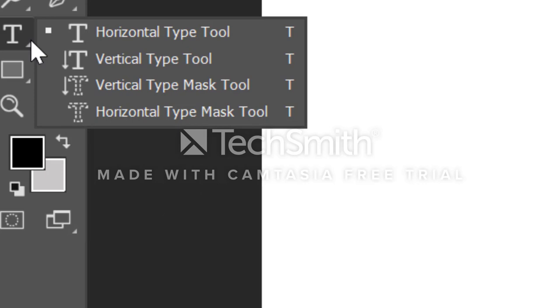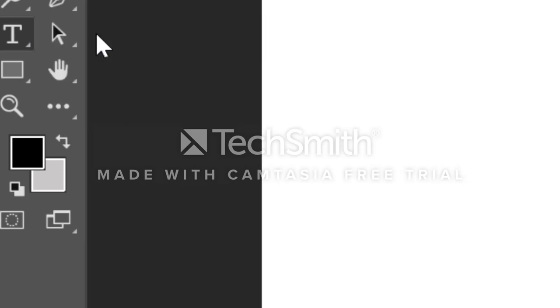I have horizontal type, vertical type, vertical type mask, and horizontal type mask. What we are going to look at today is the horizontal type tool. So I'm going to click on horizontal type tool.